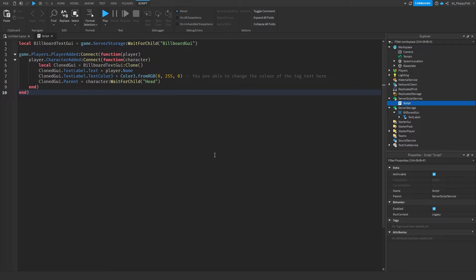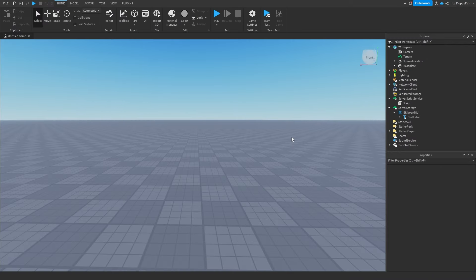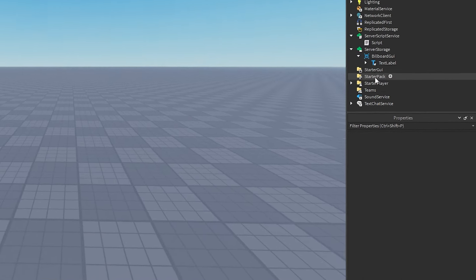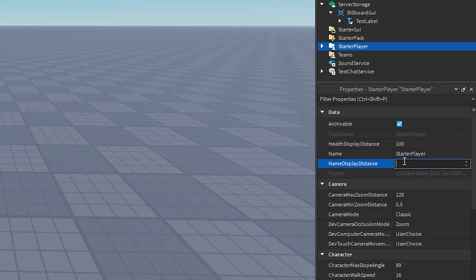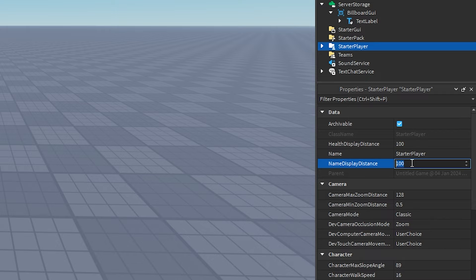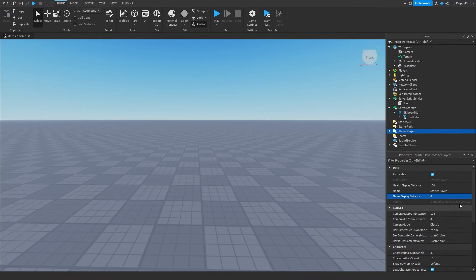Once you've changed the code to your preference, close the script. Before testing, head to StarterPlayer and in properties change NameDisplayDistance to 0. This disables the small default Roblox username text that normally appears above a player's head, so we only see our custom overhead GUI instead.